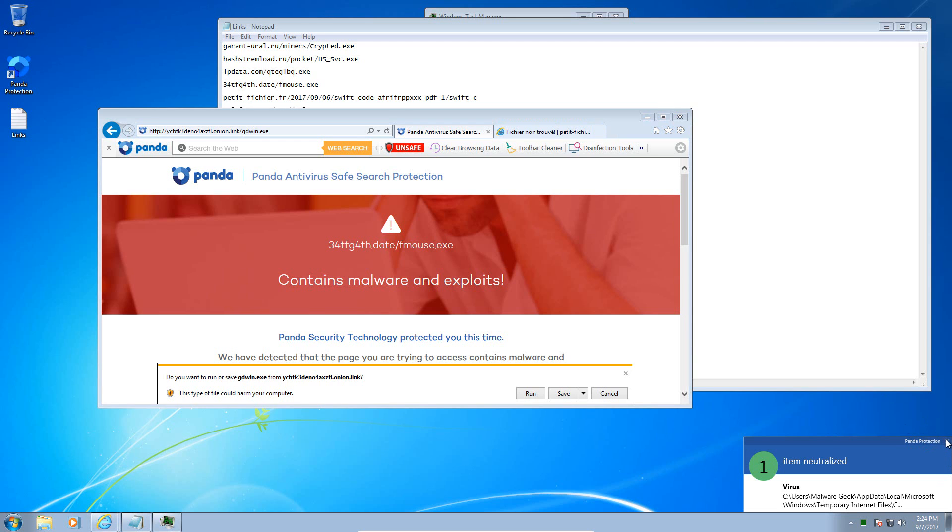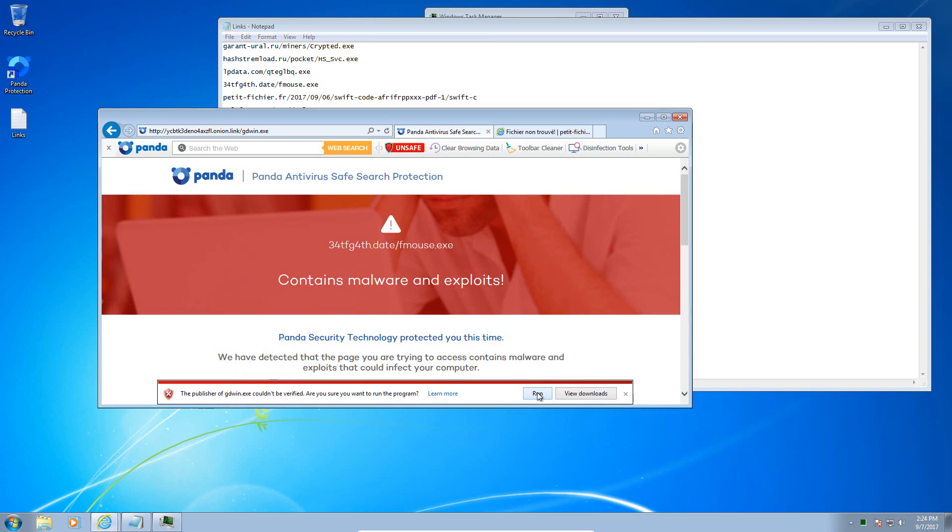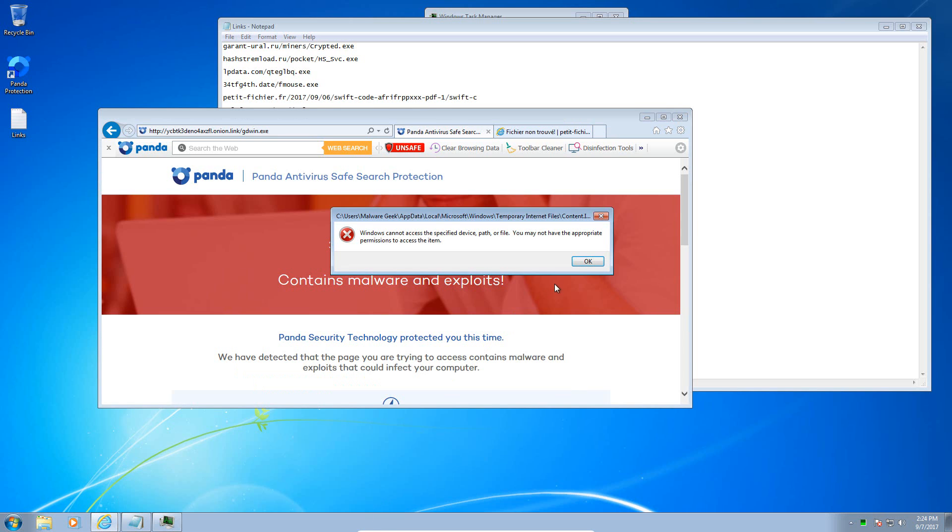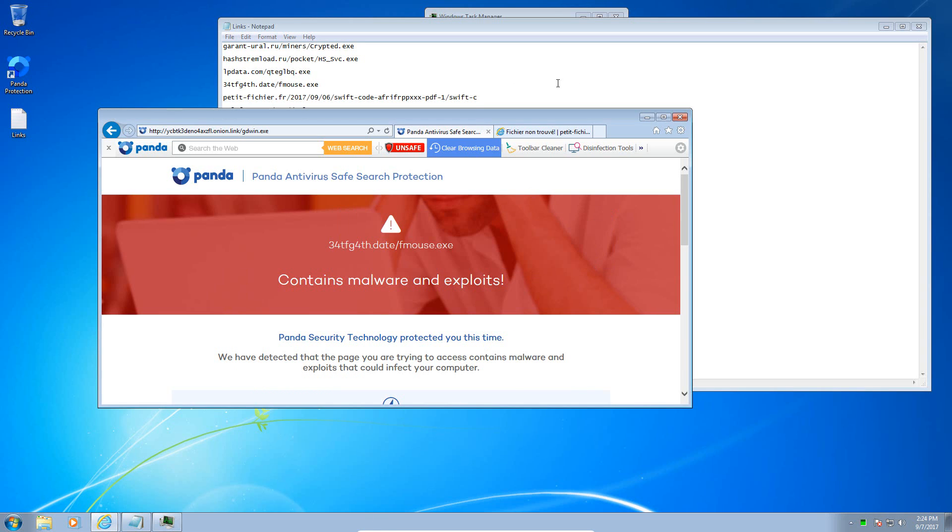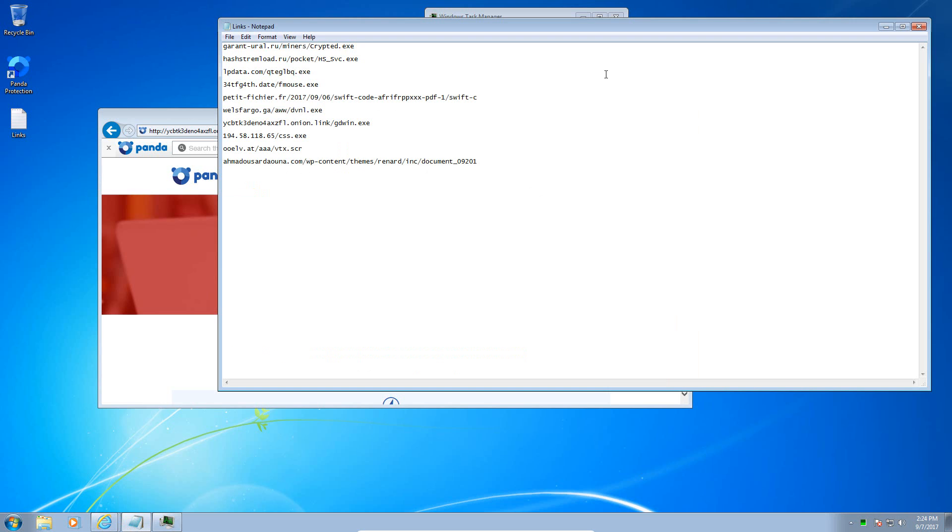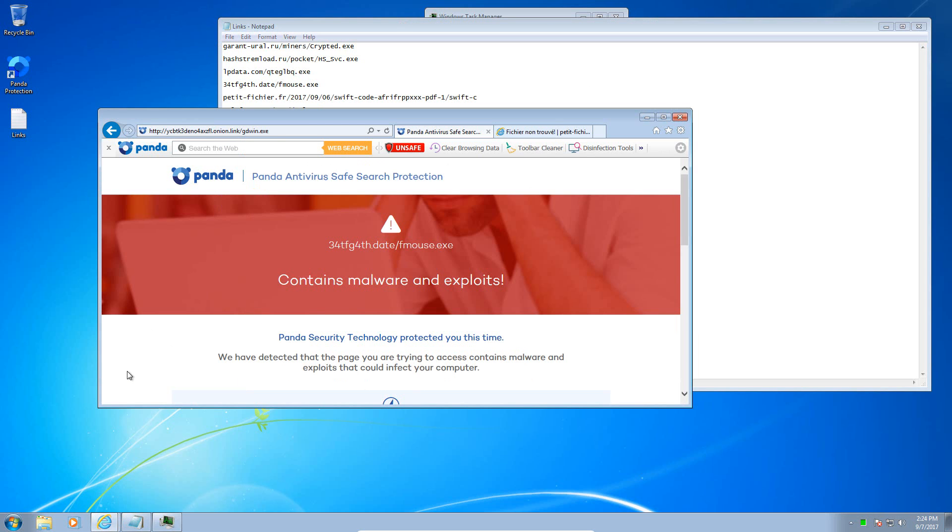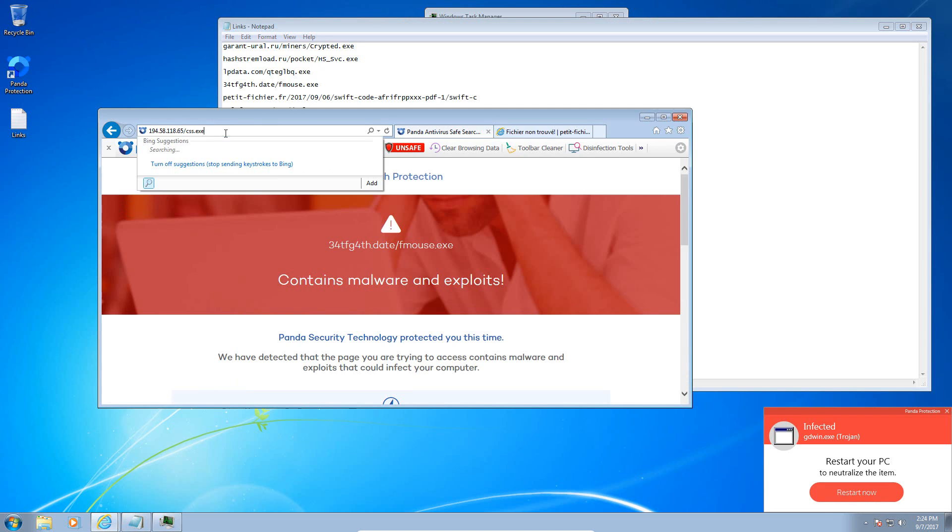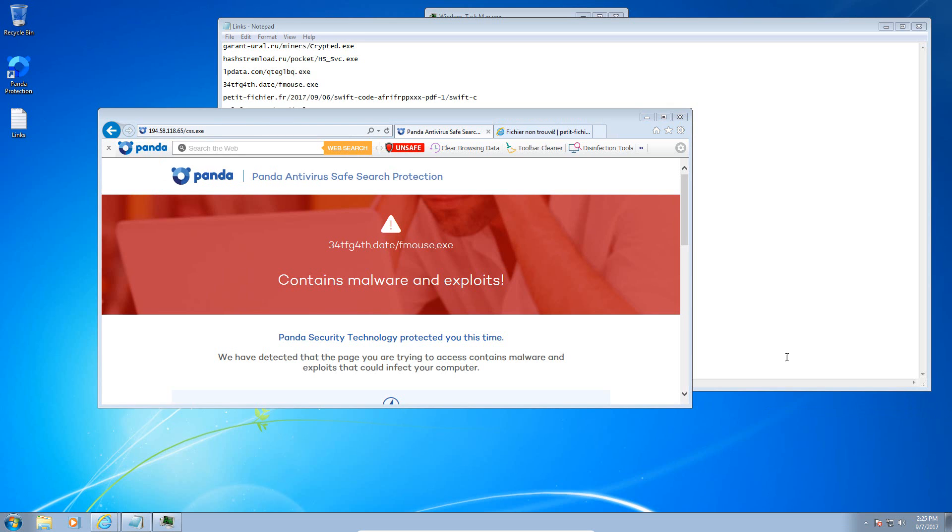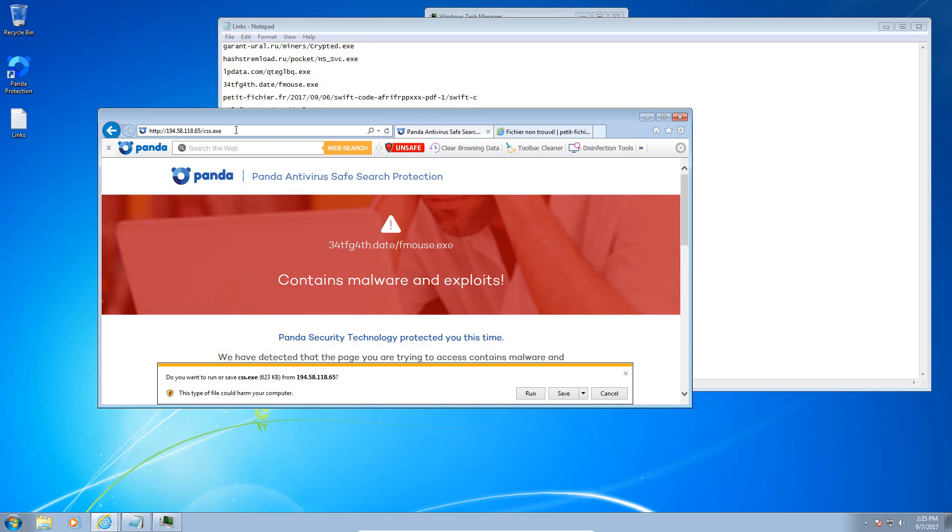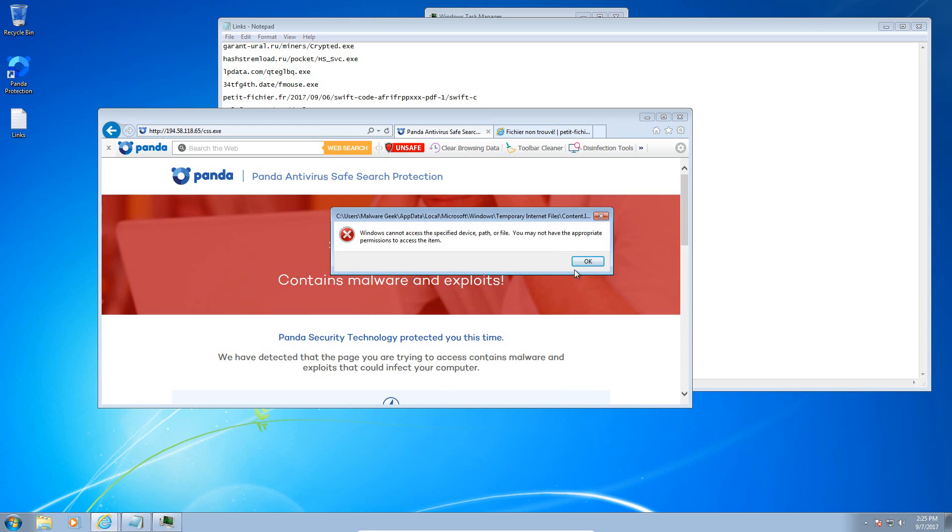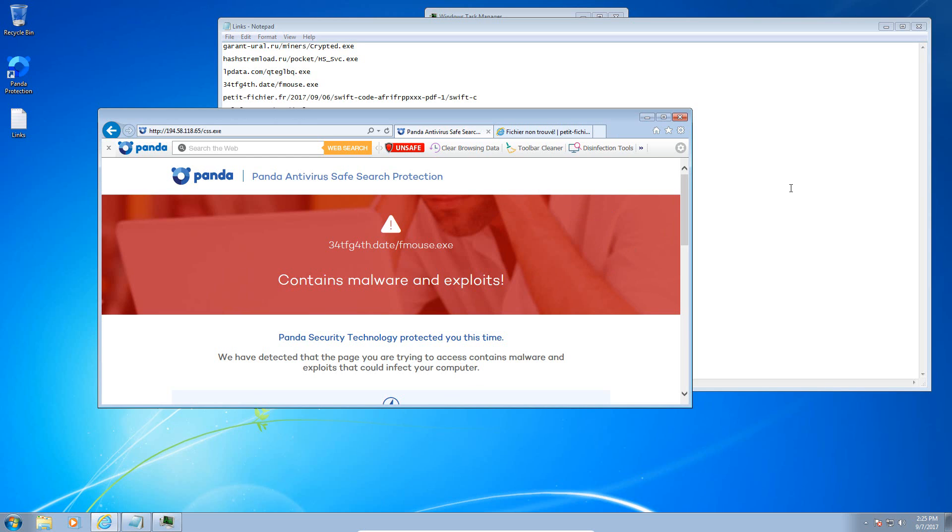So far nothing has been able to load into memory. We'll see if Panda can keep that up. Here's the next malware sample. Looks like that one has also been blocked. So we will move along, I'm sure Panda will alert us. Yep, it's infected as a trojan, wants me to restart the PC. I will do that after we finish up the test here.